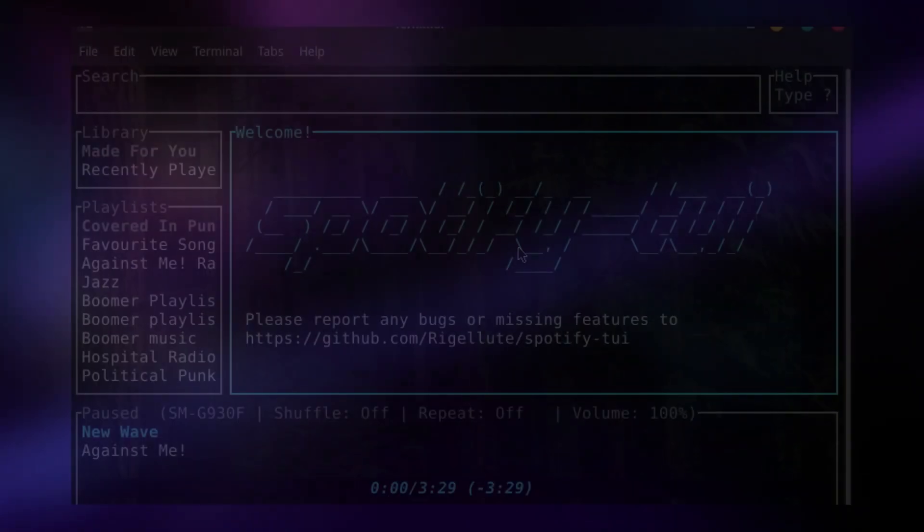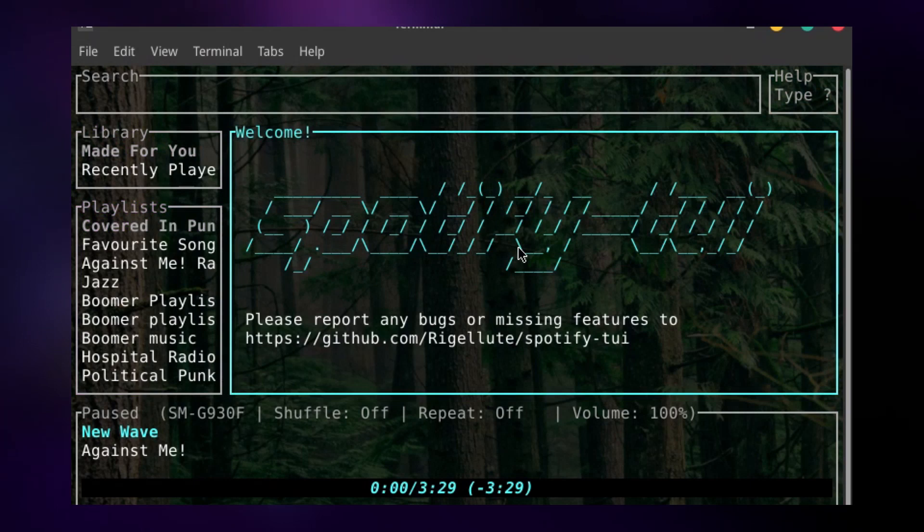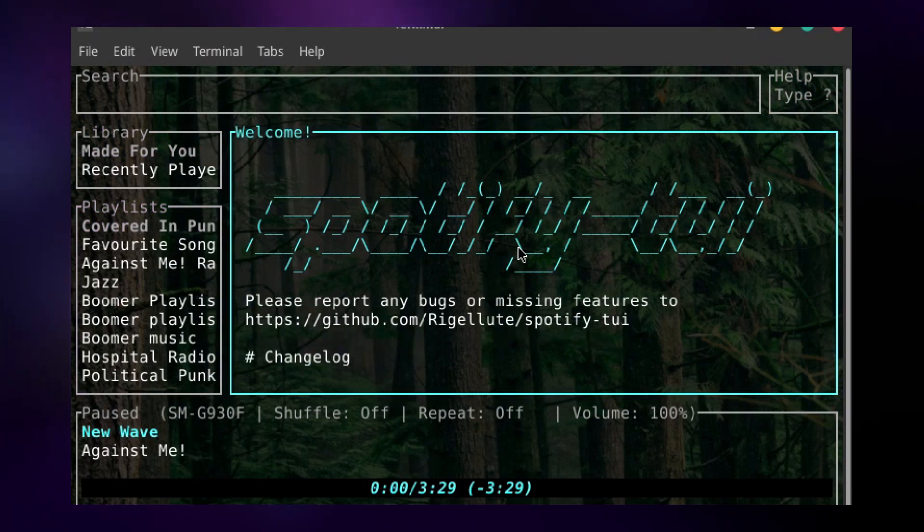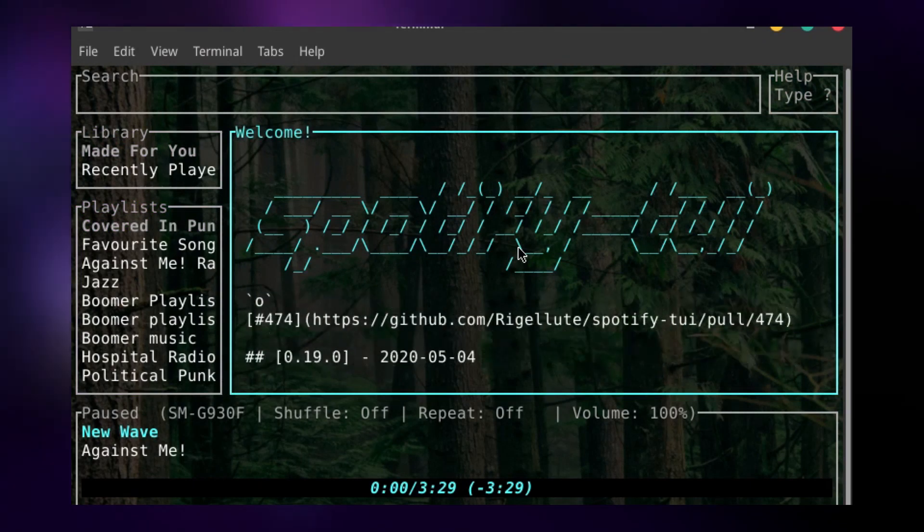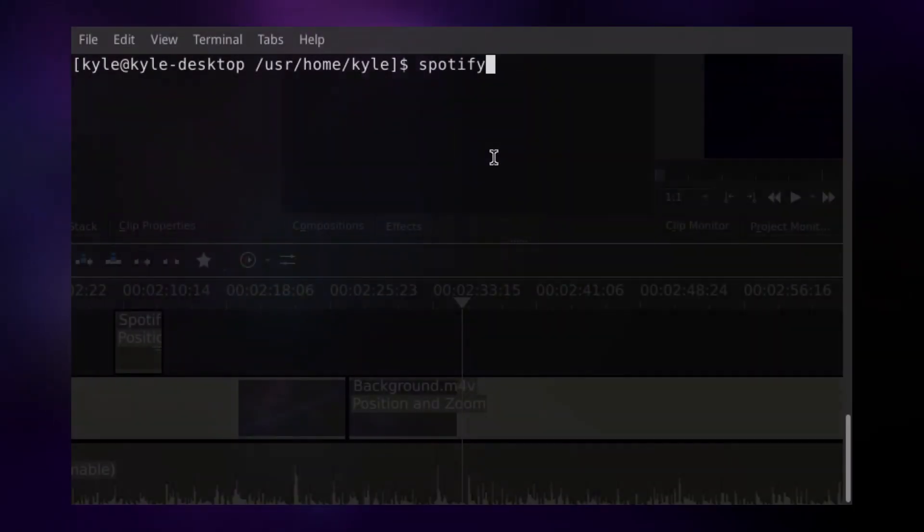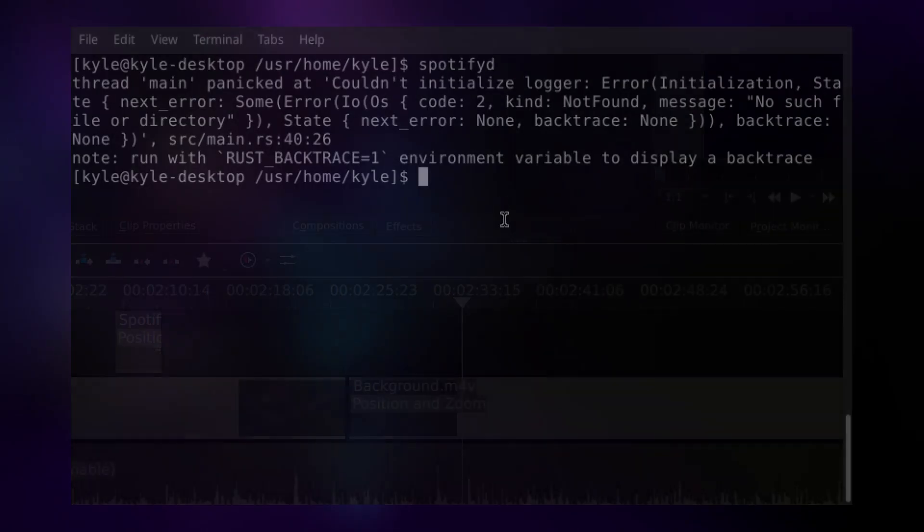If you want to use the official client, you can run a virtual machine as you would with Netflix, but there are actually two unofficial clients you can use. One is called Spotify TUI, which does work, but in order to play things from Spotify, it depends on another program called Spotify D, which I was not able to get working for some reason.